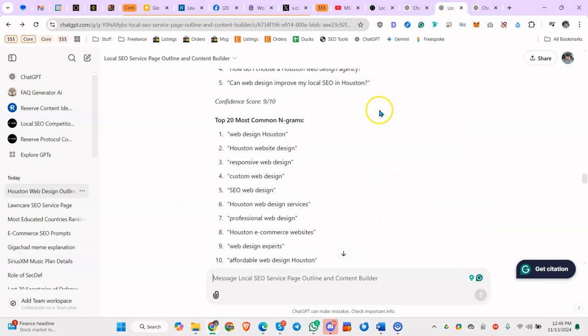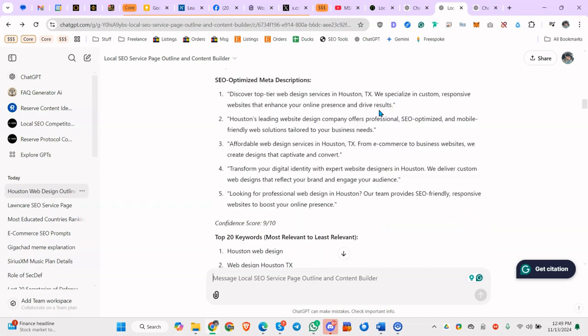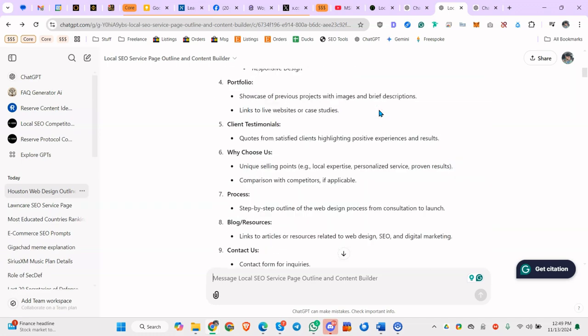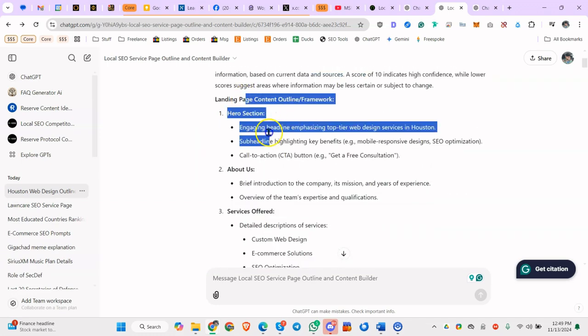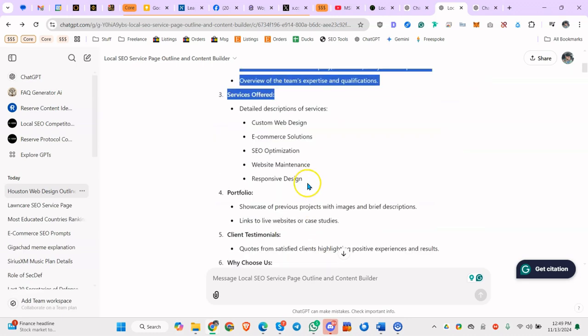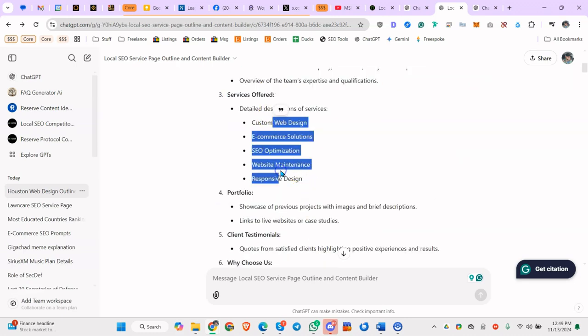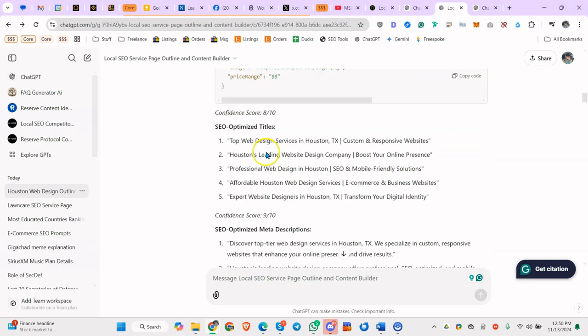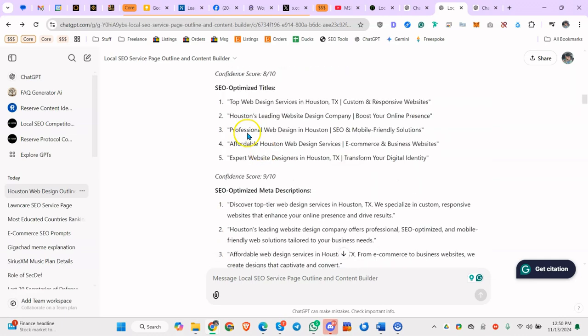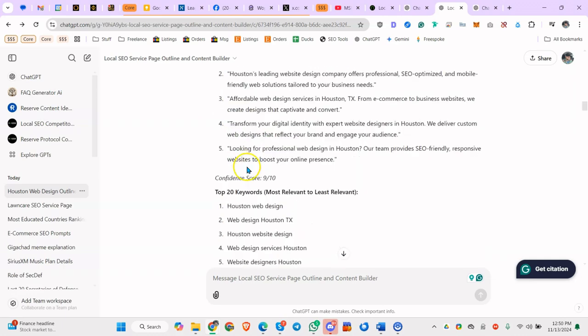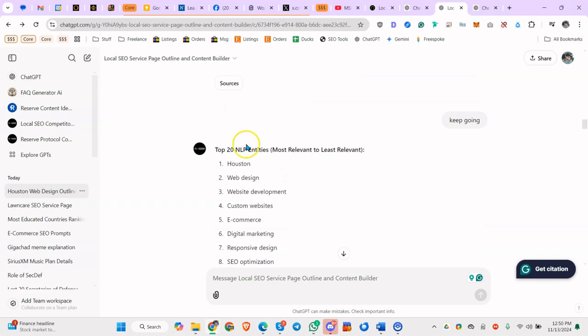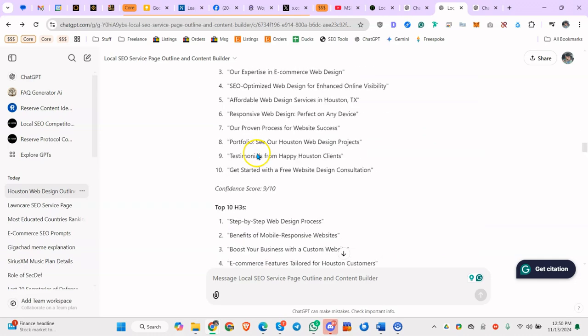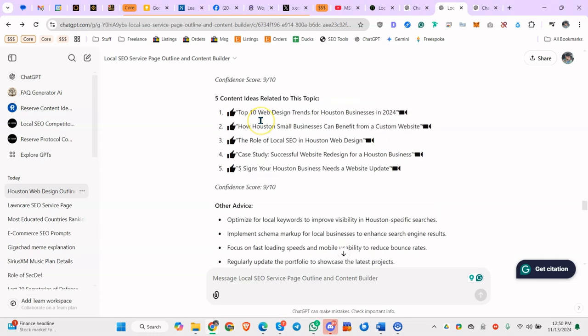So I already have it done here. You can see here, this is for web designer Houston, Texas. It'll give you a good framework to work with. So if you want to build it out on your own from that framework, you can. But other than that, it gives you SEO optimized titles, meta descriptions, top 20 keywords, entities, H1s, H2s, etc.